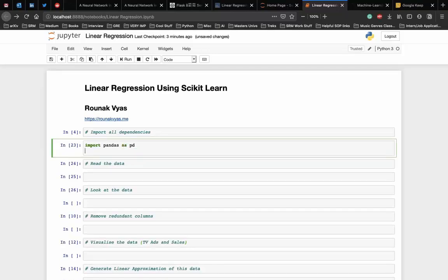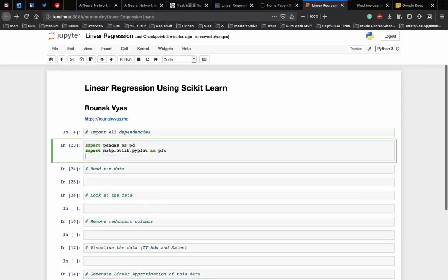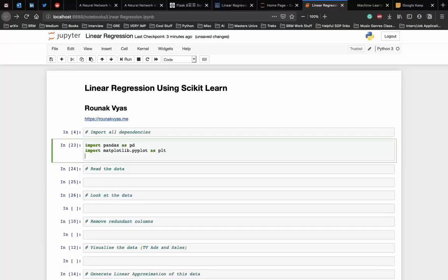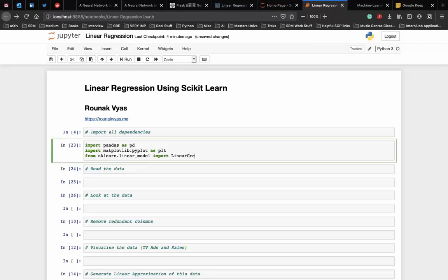Next we import the matplotlib library to visualize our data and the results. We use the pyplot here. And lastly we need the linear regression model from the scikit-learn library which is the main dependency. So from sklearn.linear_model we import the LinearRegression class.